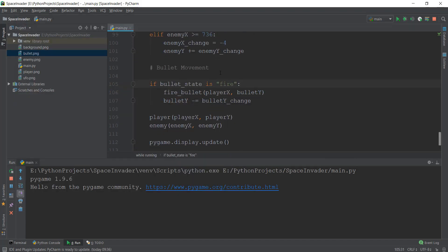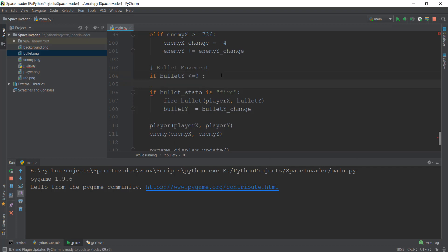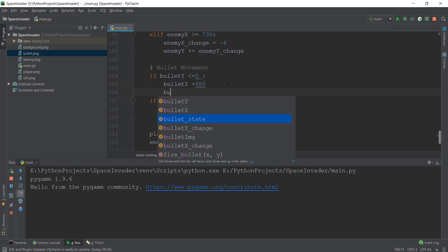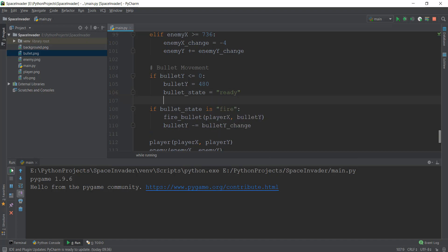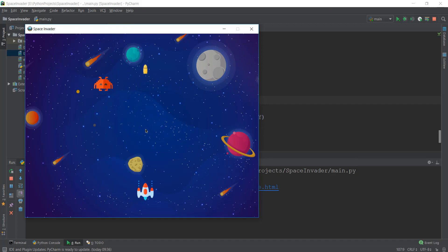Let me add an if condition beneath the bullet movement which says: if bullet_y is less than or equal to zero — because above zero is going to be negative values — we do two things: first, reset bullet_y to 480 again, and second, change bullet_state back to ready. Let's make sure we don't misspell anything, format this properly, and reload it. You can see that our bullet now works multiple times — we shoot one bullet, then we can shoot another, and it keeps on happening.